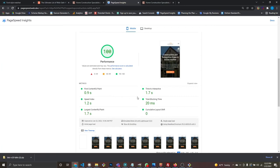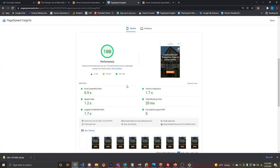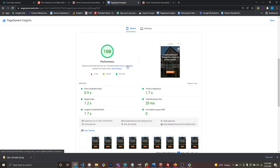That's it for the optimization video. If you build your websites the way I do, you shouldn't have much to do at the end — we were already at 99 and just made a few tweaks to hit 100 because it feels good. Hopefully you learned something or enjoyed watching the process. With that, I'll see you guys in the next one. Peace.